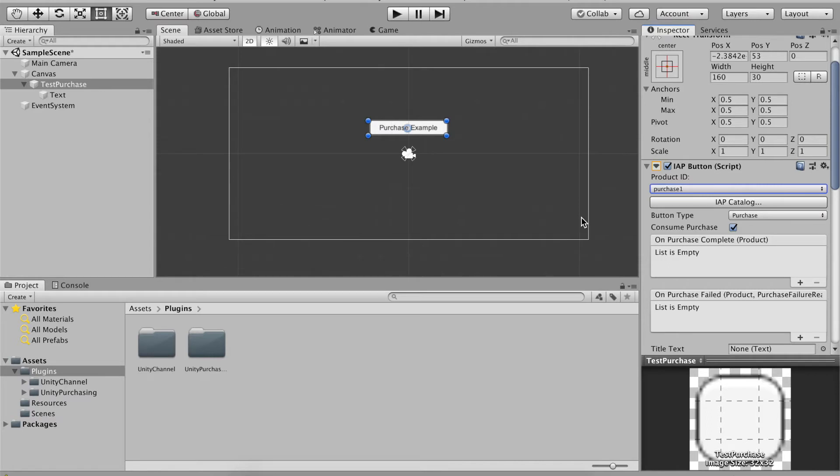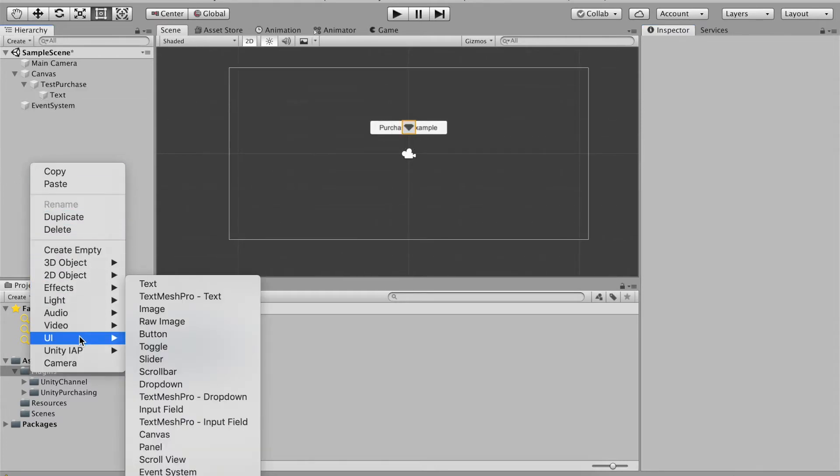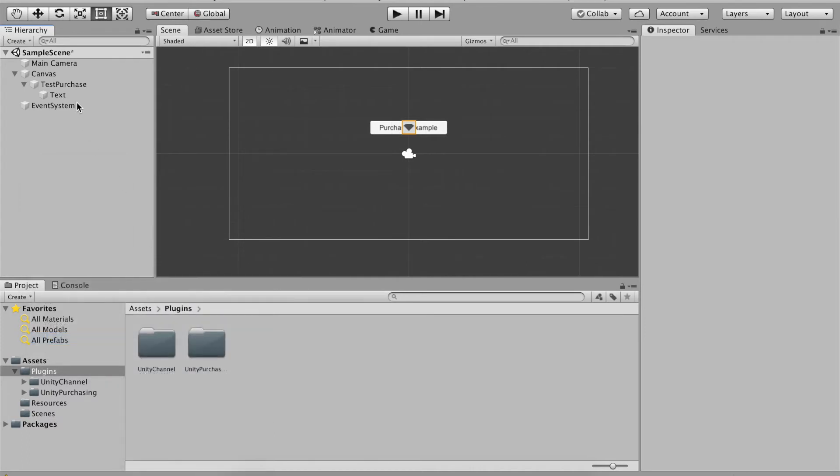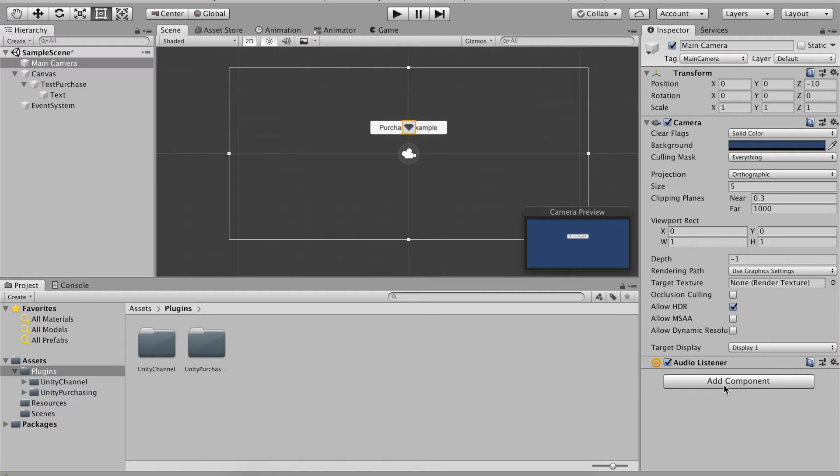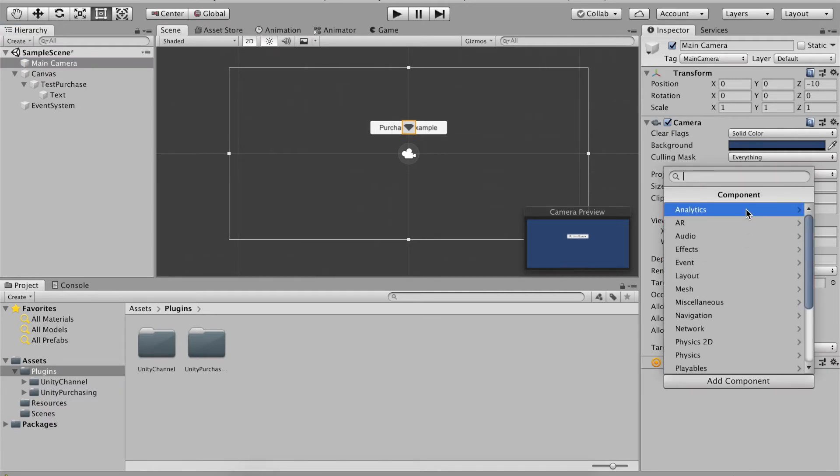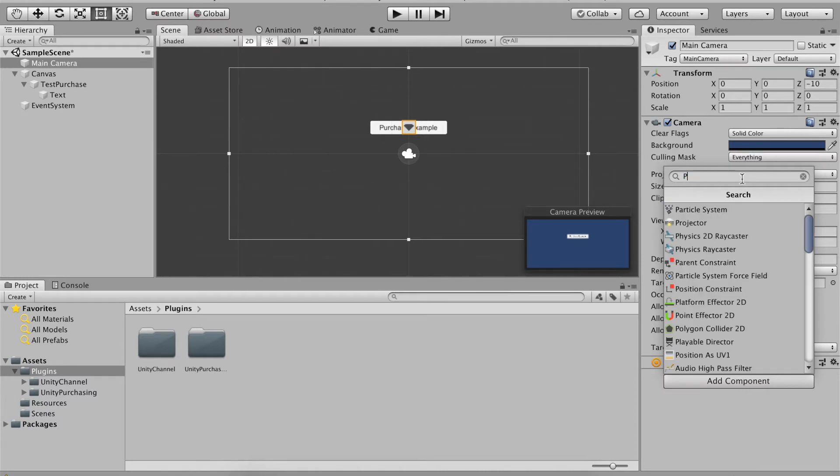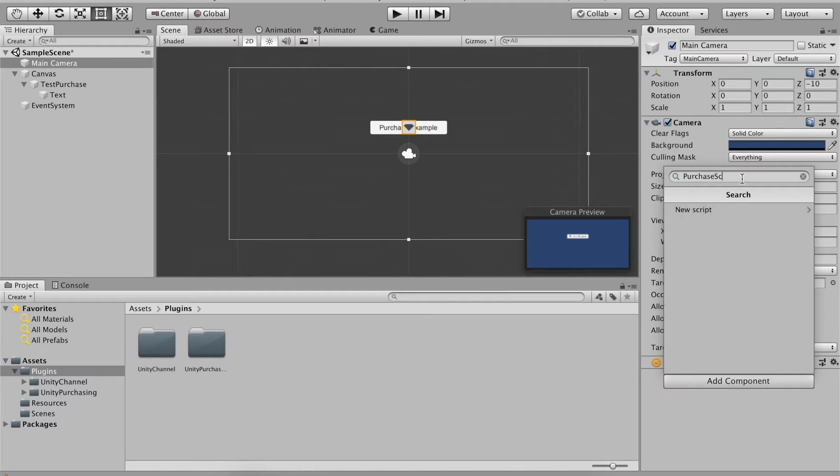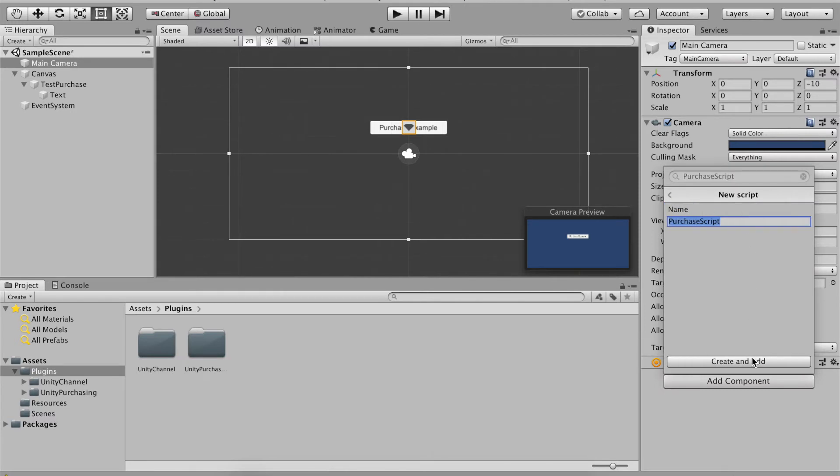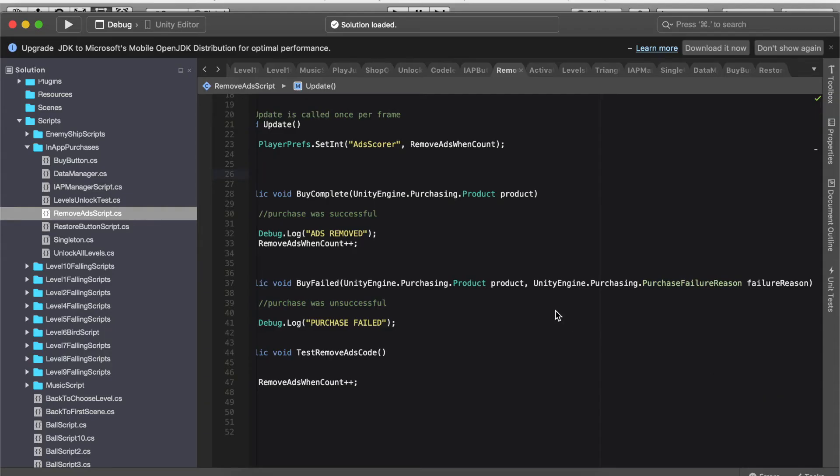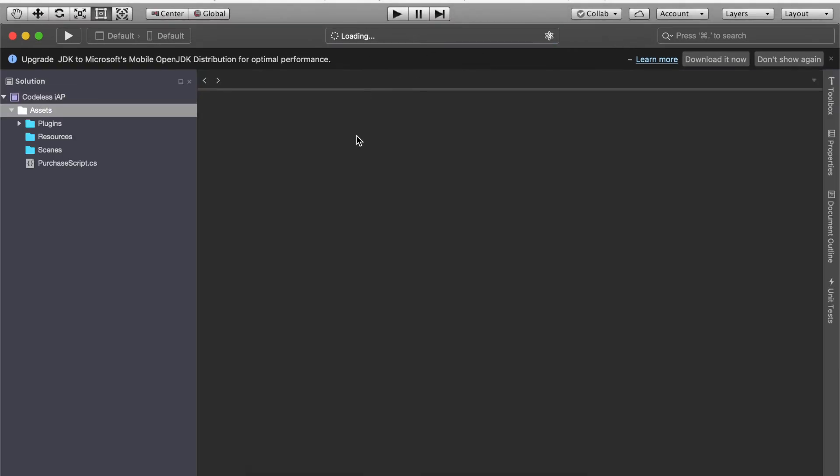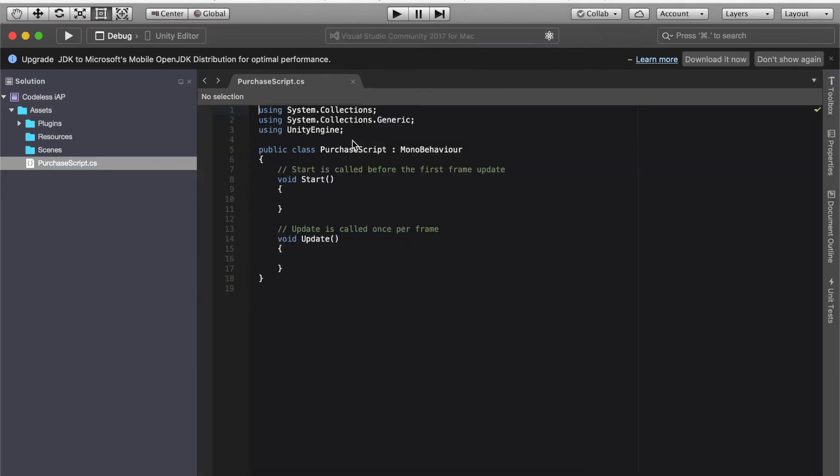The last thing we want to do is to also make a script. Just go to main camera and add component. This new script is going to be, let's call this purchase script. Create new script and then create an ad. Now let's double click this and we're going to open up Visual Studio or mono develop. In my case it is Visual Studio.